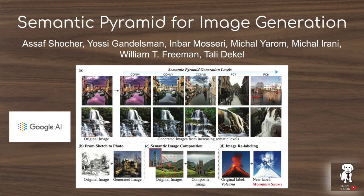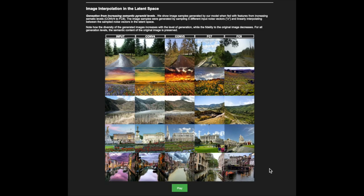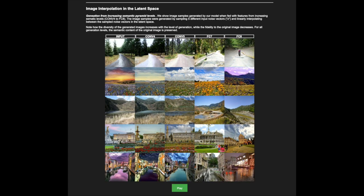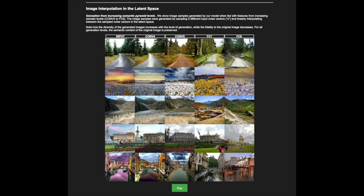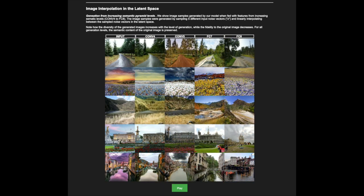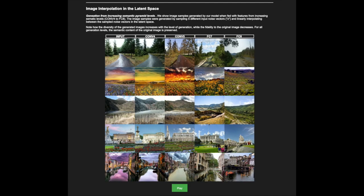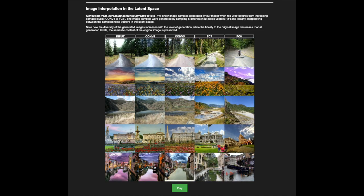This video will explain the Semantic Pyramid for Image Generation model developed by researchers at Google. This model presents a novel way to visualize what is captured in intermediate features of pre-trained image classification networks.